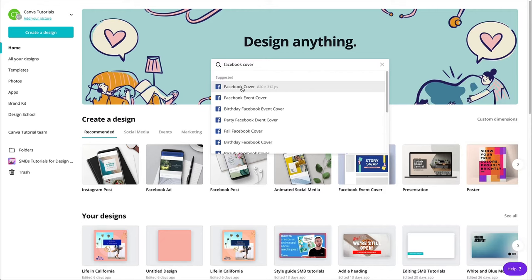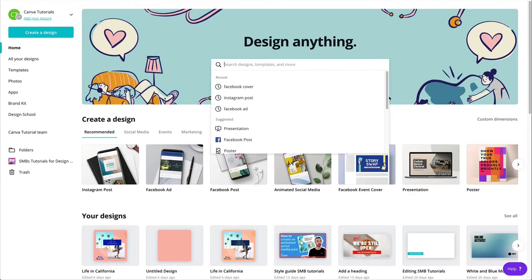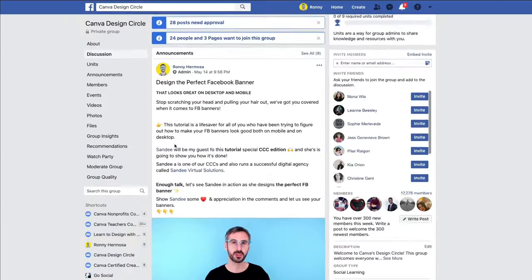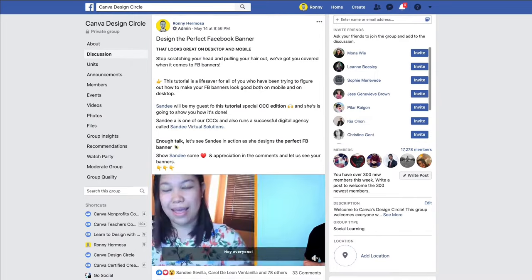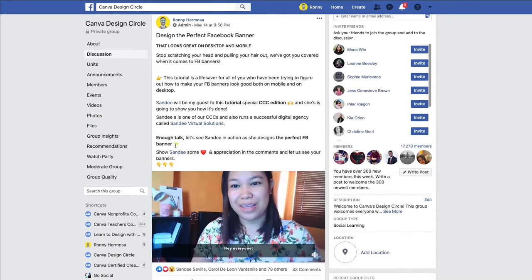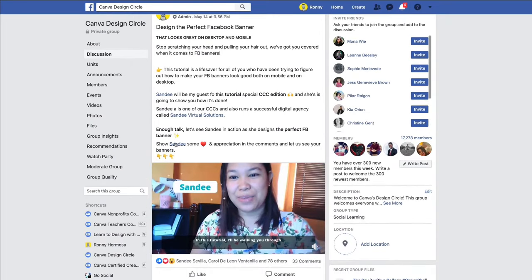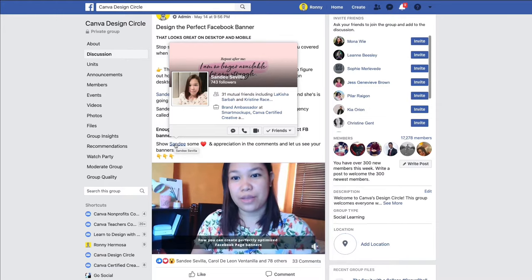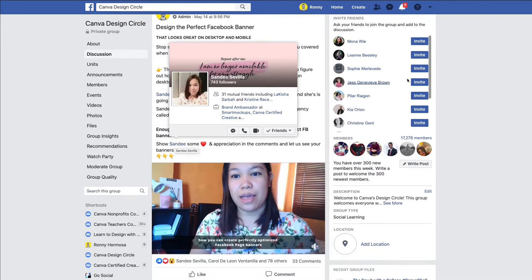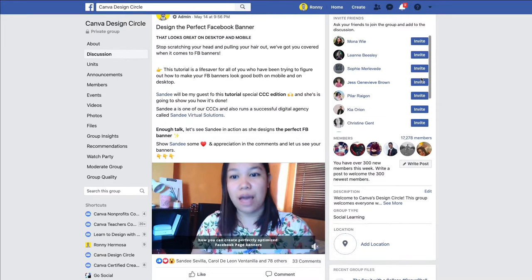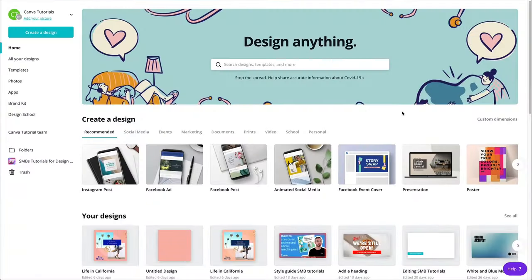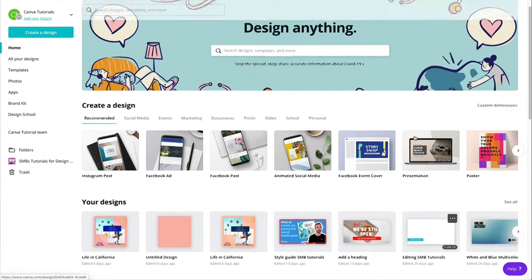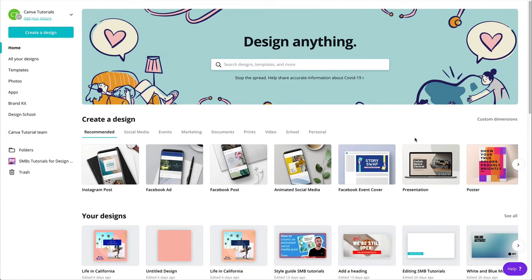So we had a tutorial recently in the design circle, in Canvas design circle, where we had Sandy, one of our CCCs, helping us design the perfect Facebook cover. So I suggest you go watch this tutorial as well, if you are really interested in Facebook covers. But we will be using one of our hacks, actually, to make sure we designed the perfect Facebook cover.